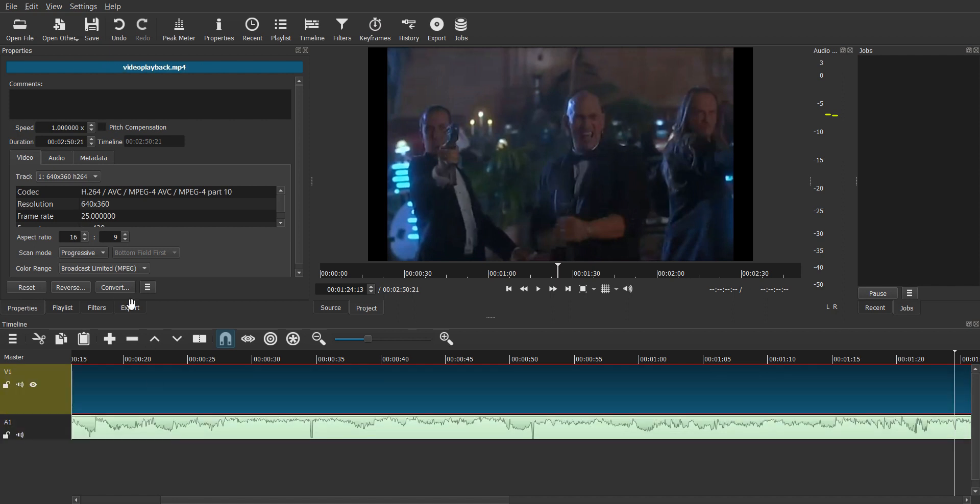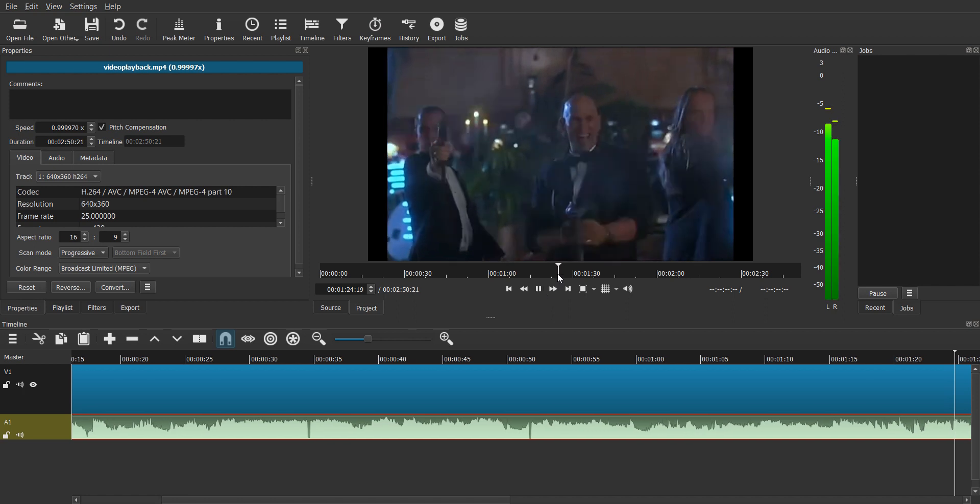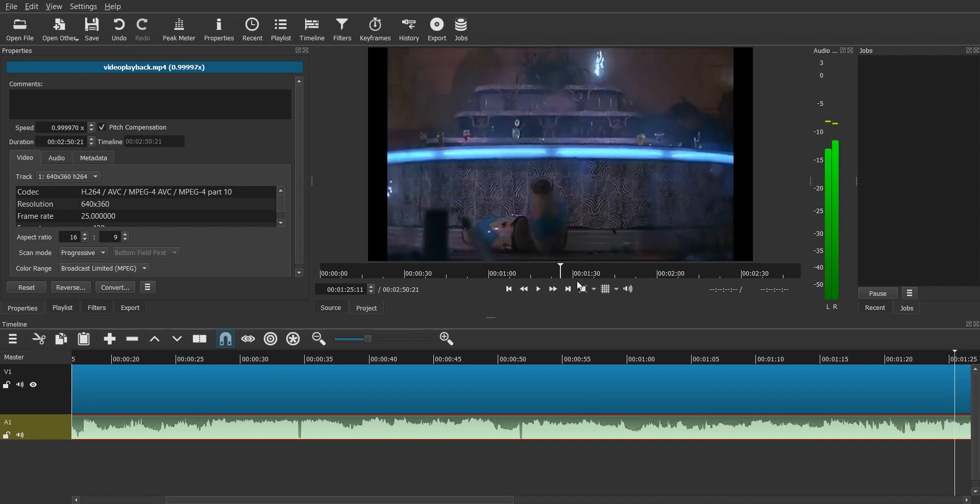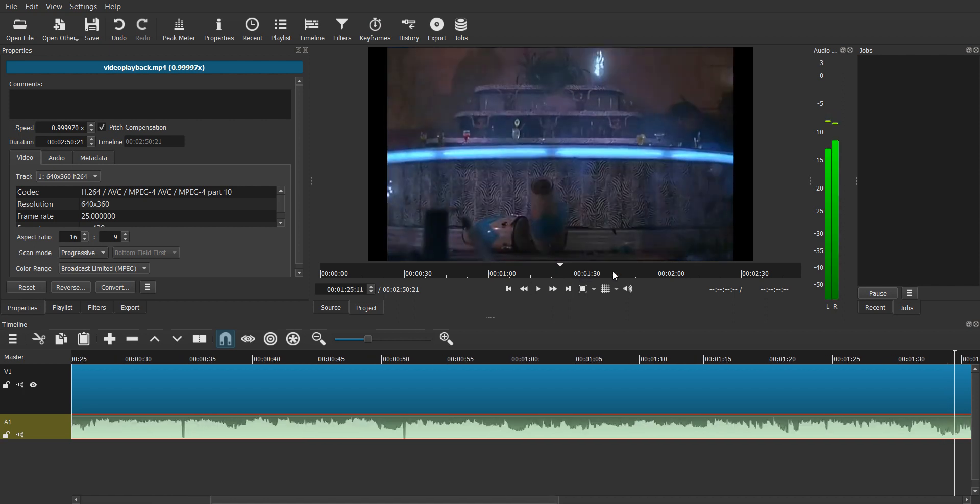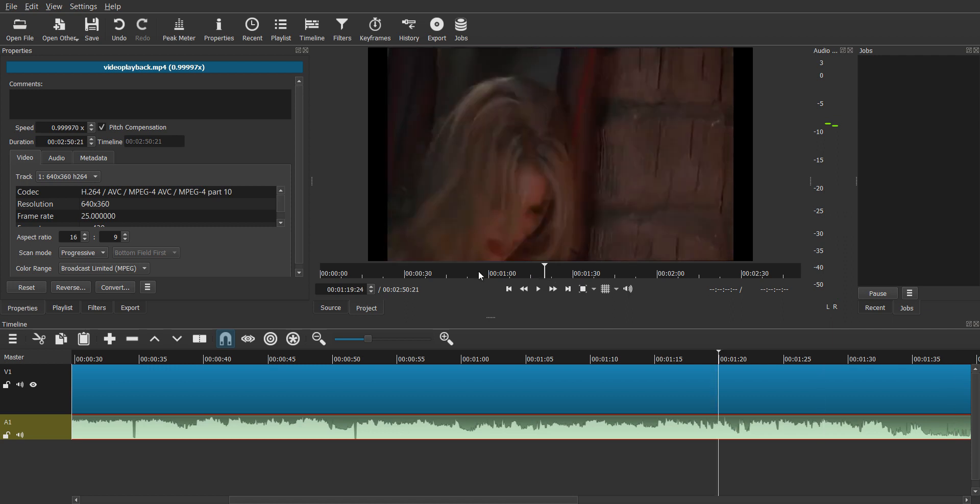And then you can simply play the video and check if the audio is in sync. If it's not in sync, you can just again make the fine level adjustments until both of them are in sync.